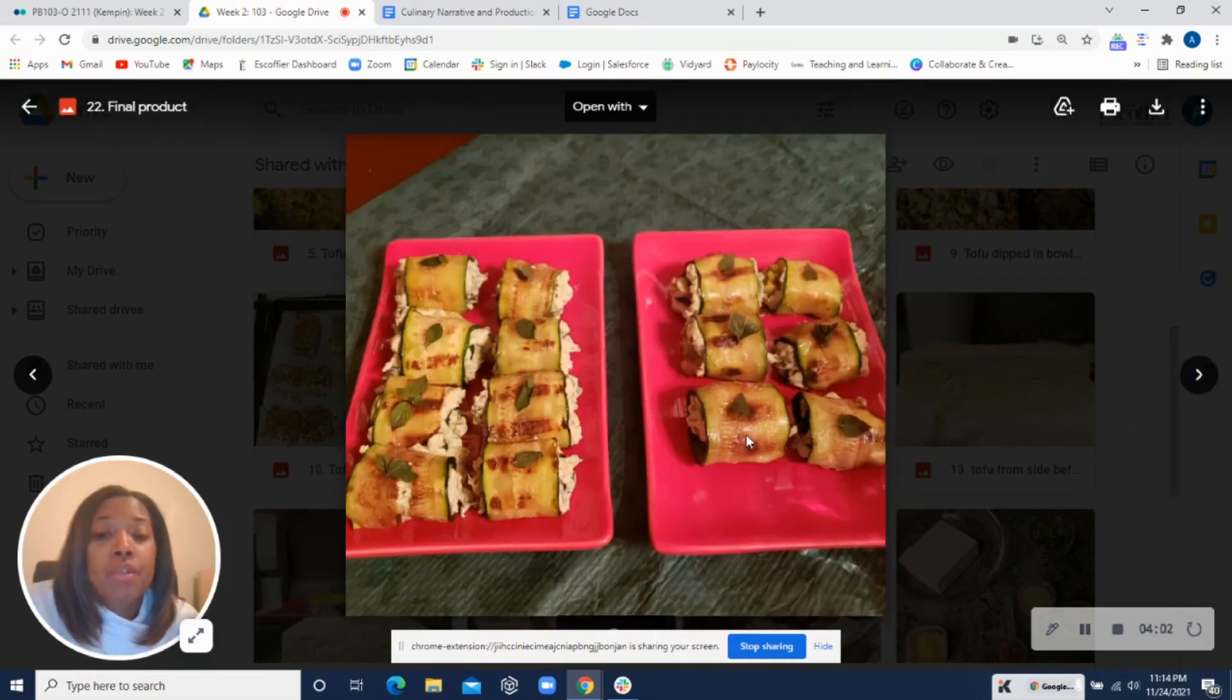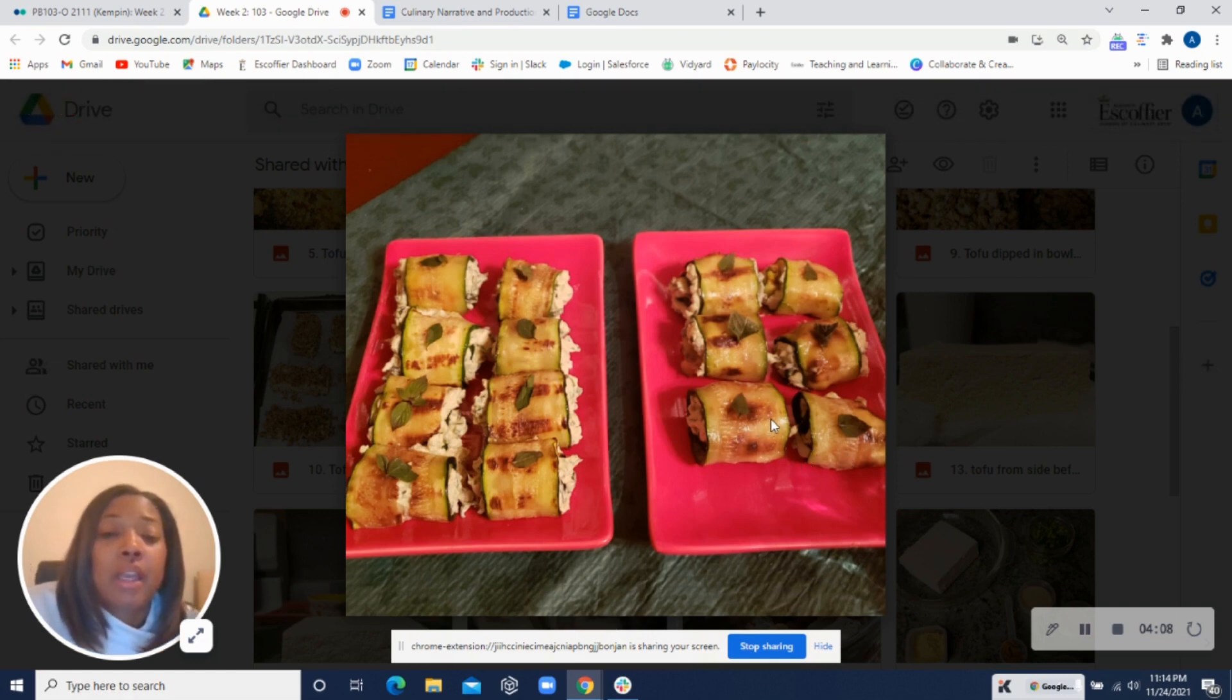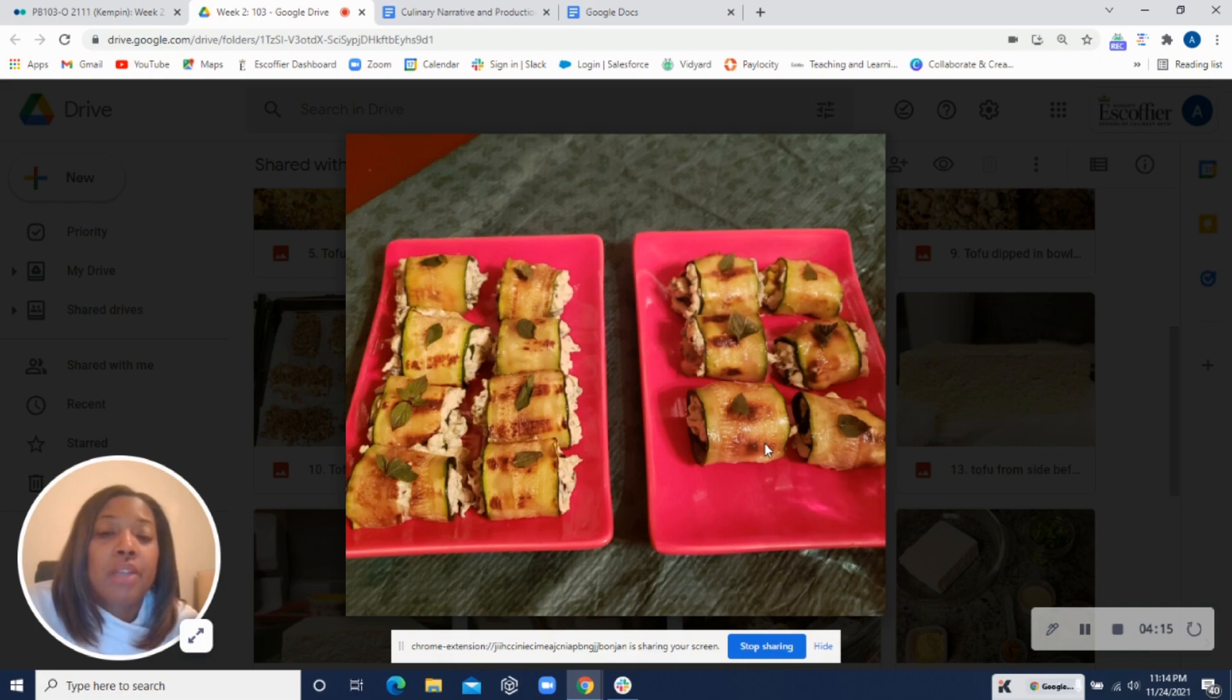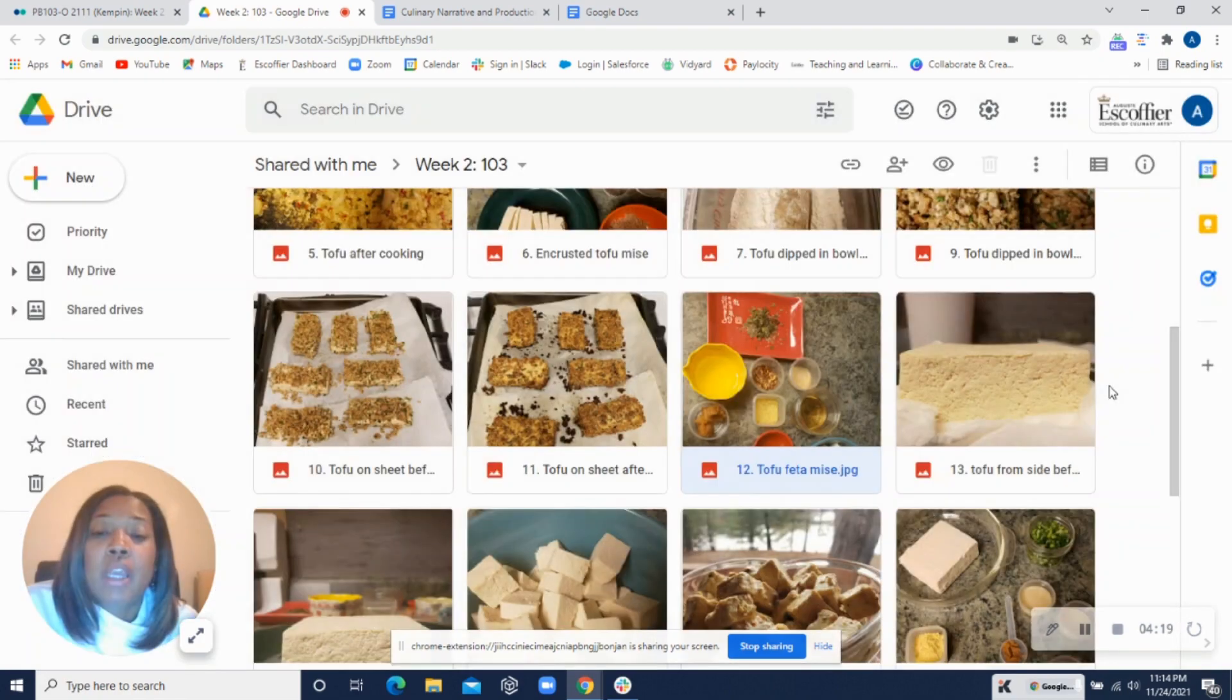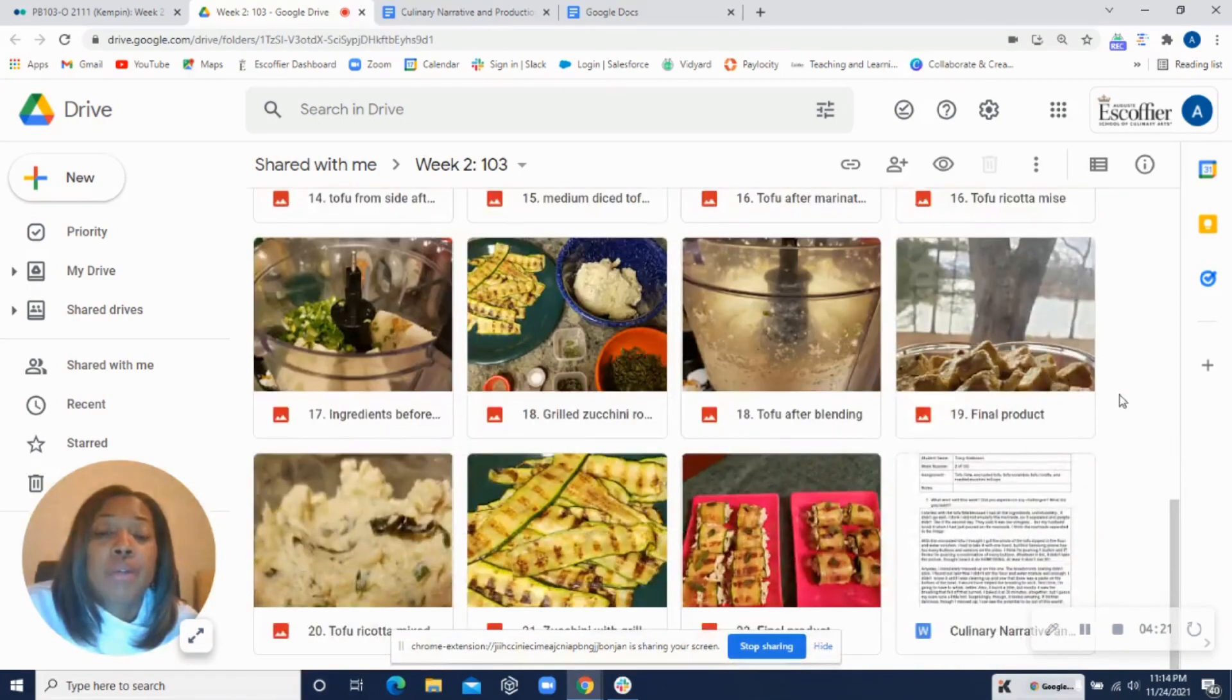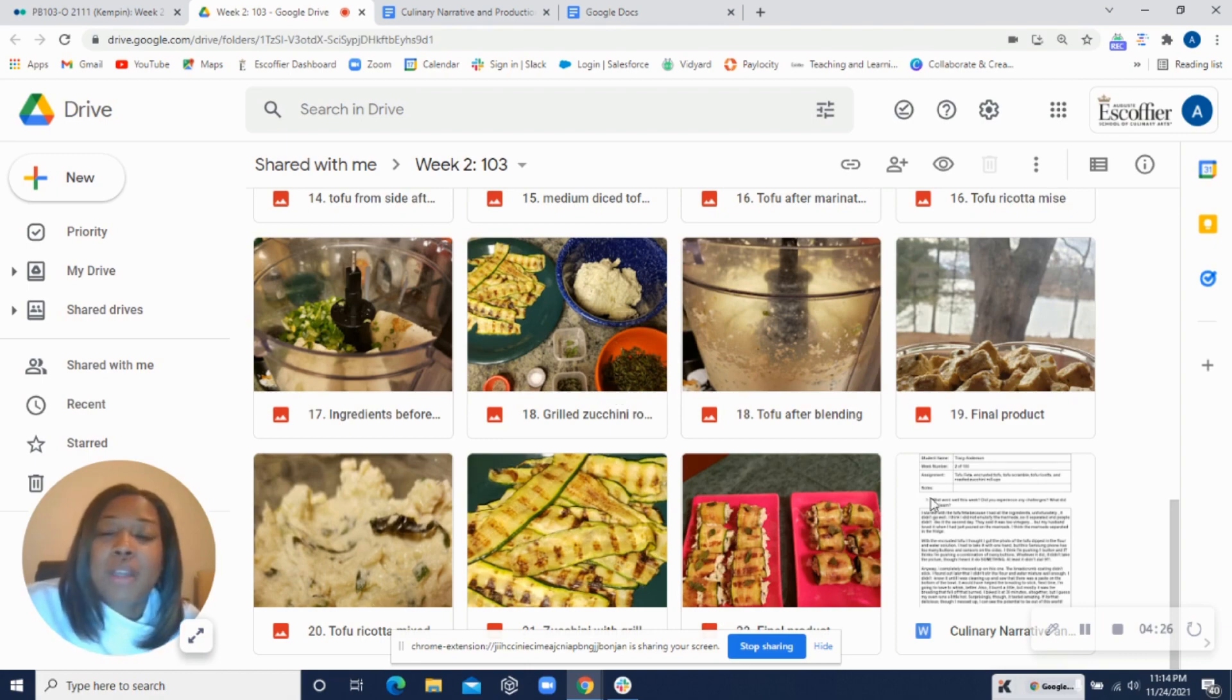Nice rolls here. Yeah, I was telling another student that it kind of looks like bacon. So if you dehydrated this, it would be like a zucchini bacon. You have to add some more natural smoke to it and some other colors. But yeah, that's what it puts me in mind of. These rolls look really good. I would just be careful with the grilling so that it doesn't get overcooked. All right, great job this week. If you have any questions or concerns, feel free to leave me a message.